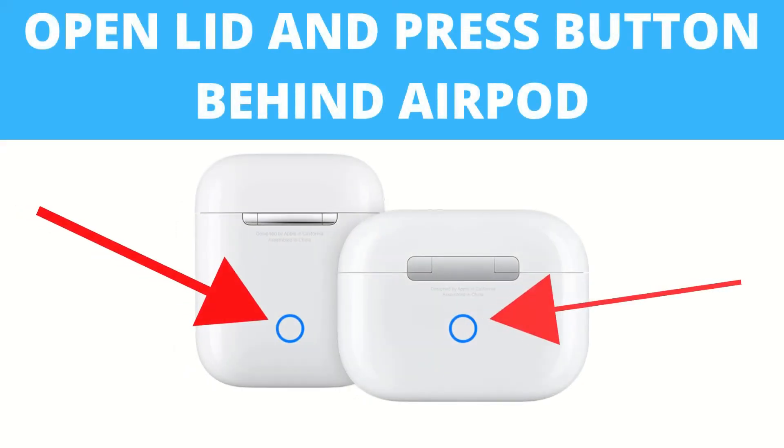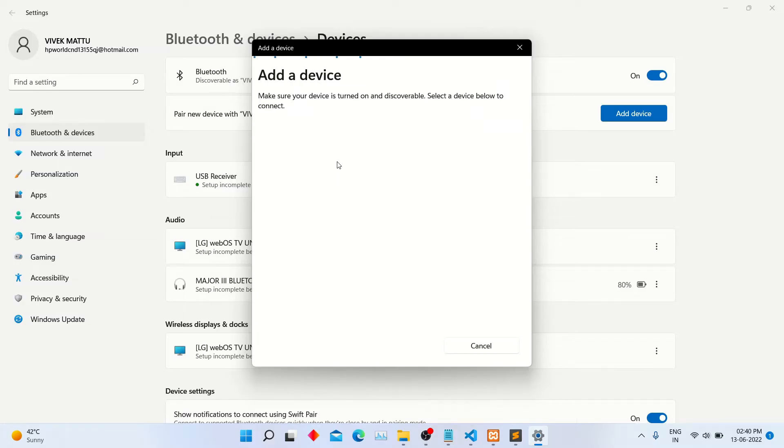Now you have to click the AirPods back button with the lid open. Then it will be discoverable here.